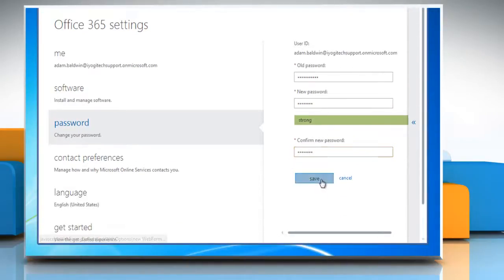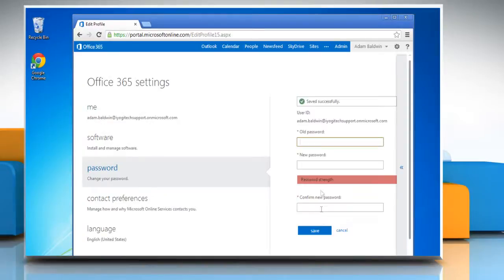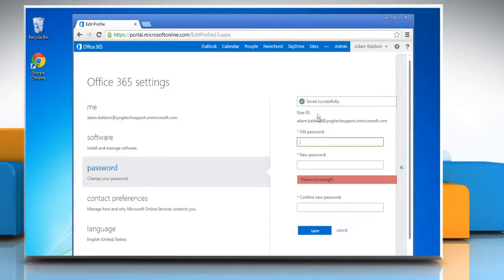When finished, click Save to save your new password. Wasn't that quick and easy? Thanks for watching!